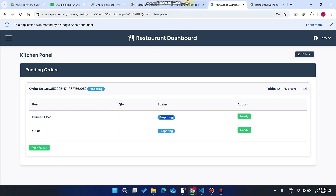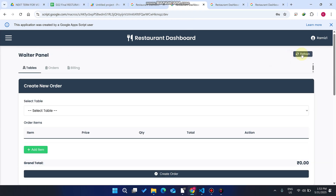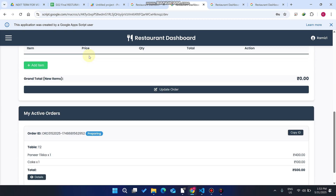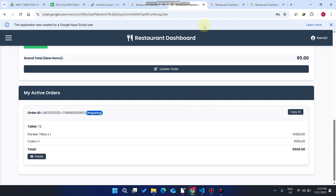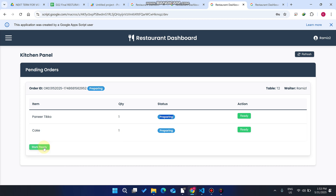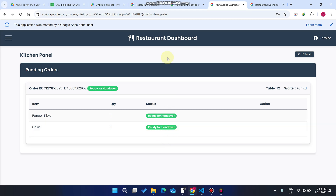For example, a customer asks the waiter how much time it will take to deliver their food. The waiter refreshes the data and can see only their own active orders shown — not other waiters' orders. You can see the order status is now 'Preparing.'